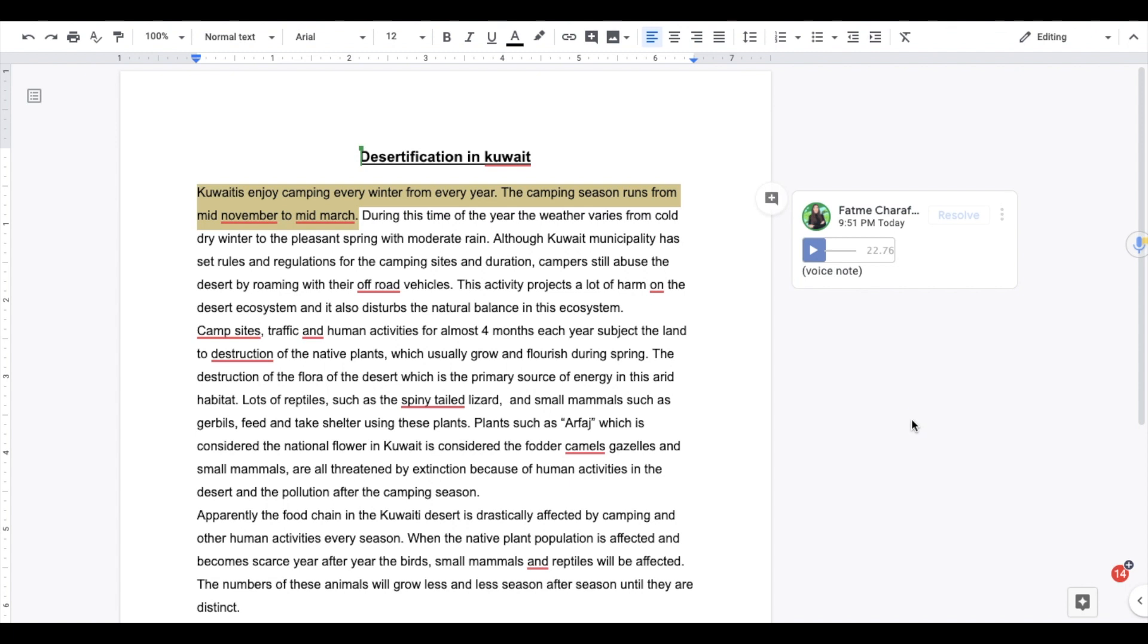instead of me typing out extensive feedback, which can be really time consuming, I can really give a customized feedback for the student in a voice note, which is so much faster.